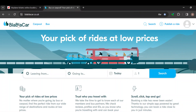How to add a profile photo on BlaBlaCar. Hi guys, welcome to another tutorial. In this tutorial, I will show you how you can add a profile photo on BlaBlaCar.